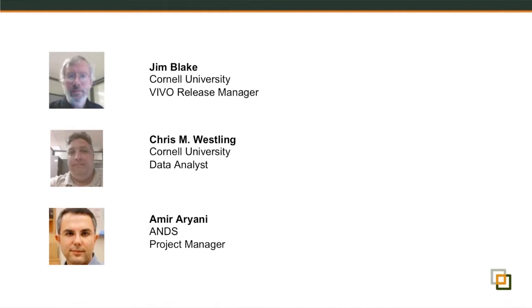I initially met Jim in a VIVO conference in Melbourne and we had an interesting discussion about the problems that Cornell had when these guys were working on the project. What was interesting to me was although Cornell had a different approach to creating a profile system for the researchers, the similarity between the experiences that Cornell had and our experiences in Australia was very close. So with this introduction, I am actually handing over this presentation to Jim.